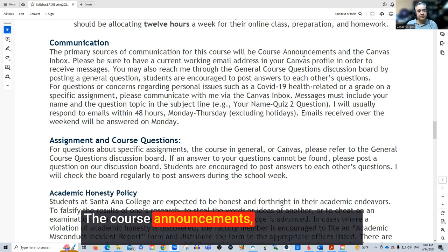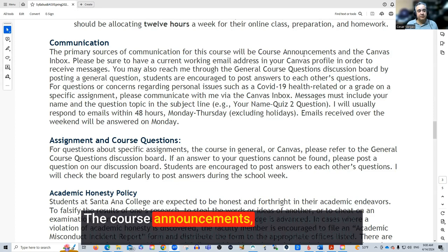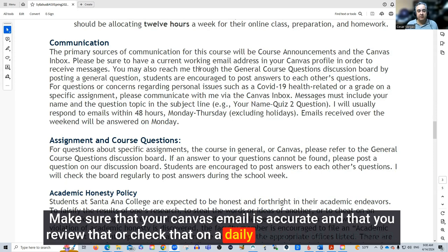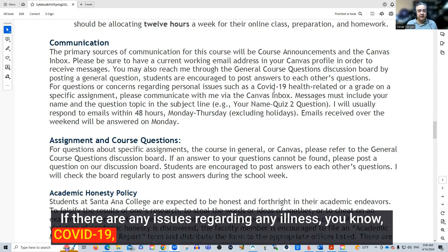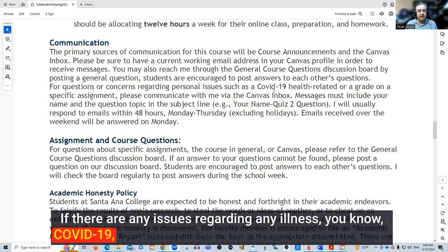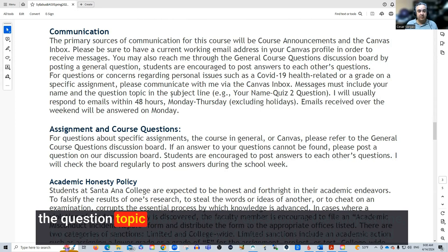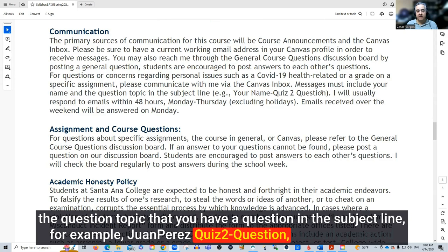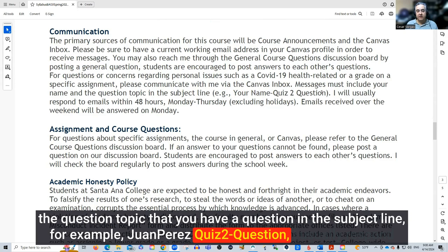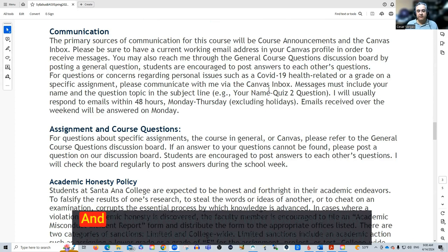Here is the information on communicating — course announcements and the Canvas inbox. If you have any questions for me specifically, make sure your Canvas email is accurate and that you check it on a daily basis. If there are any issues regarding any illness, COVID-19, or anything else, be sure to let me know. When sending messages, if you have a question about a specific assignment, please include your name and the question topic in the subject line — for example, 'Juan Perez Quiz 2 Question.' I usually respond within 48 hours Monday through Thursday, excluding holidays, and emails sent Friday or over the weekend will be answered on Monday.